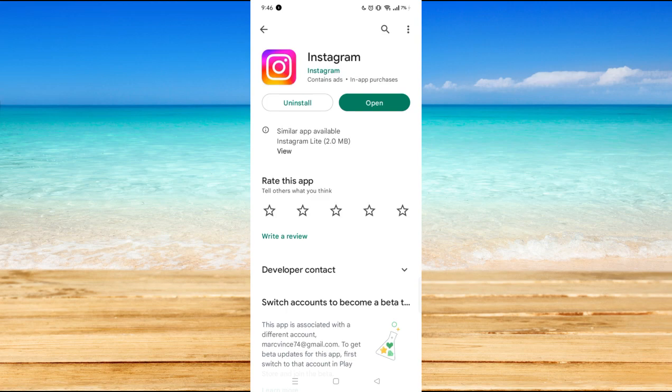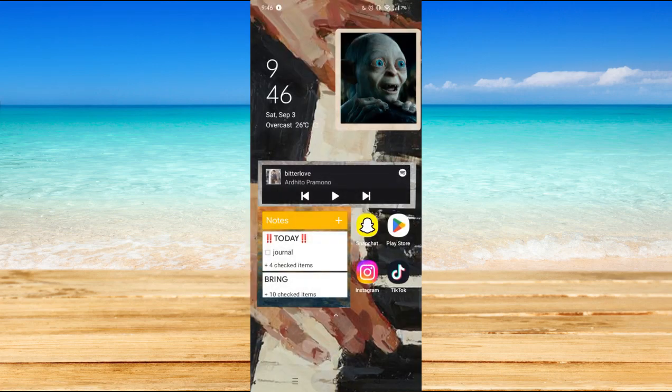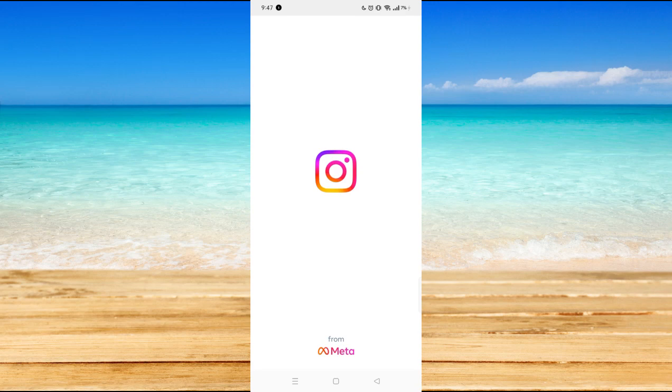Now if your application is already updated, as you can see I don't have any update button, which means my application is updated. We can now start on our tutorial, so what you may want to do is go to your Instagram application.